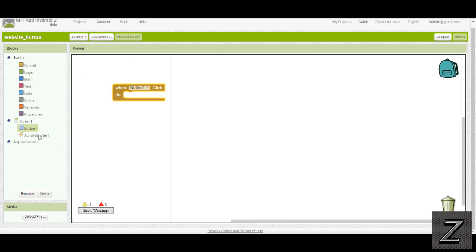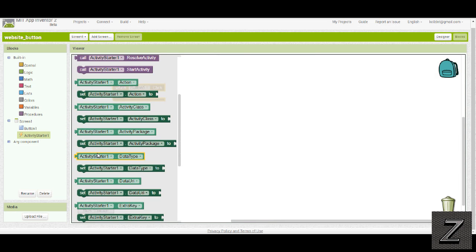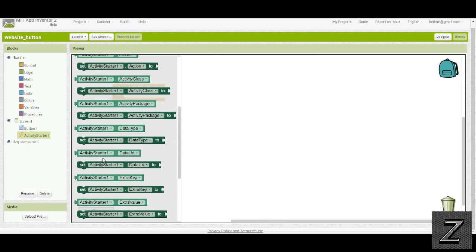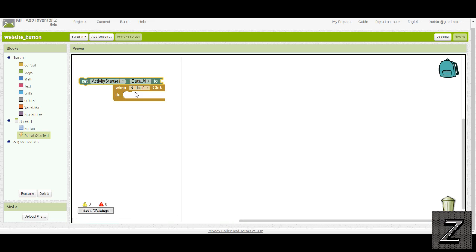Then go to the activity starter, and we want set data URI. Where is that? Data URI right here.